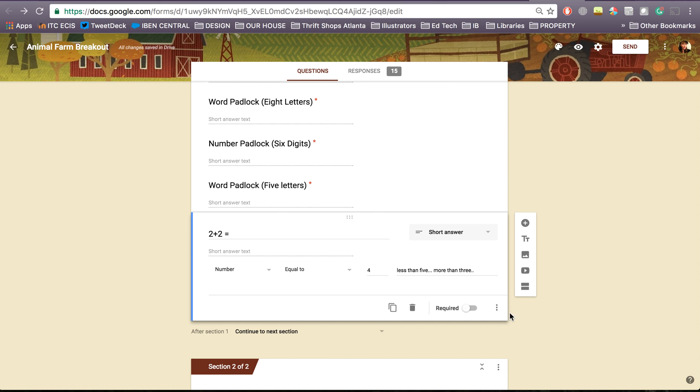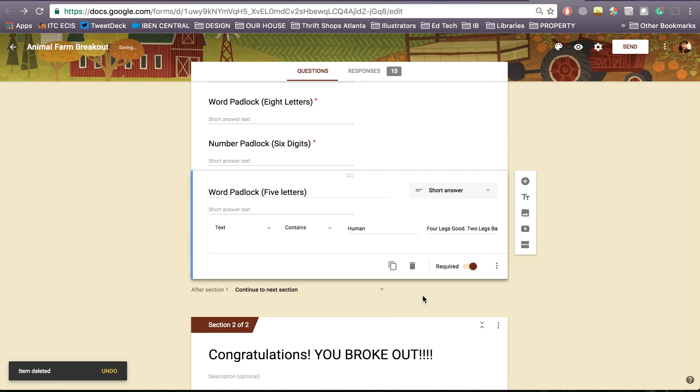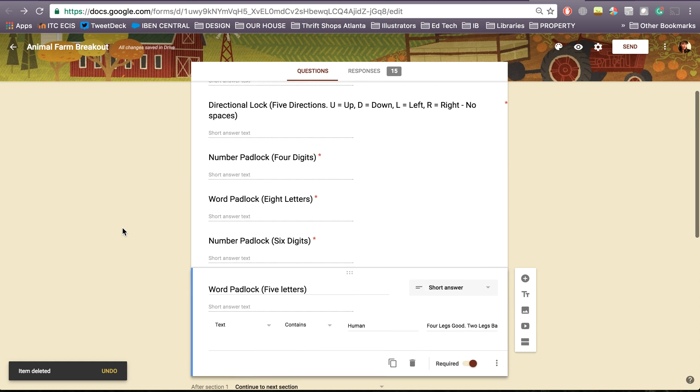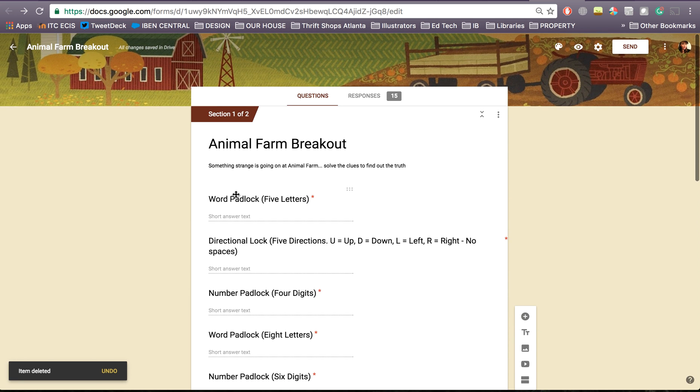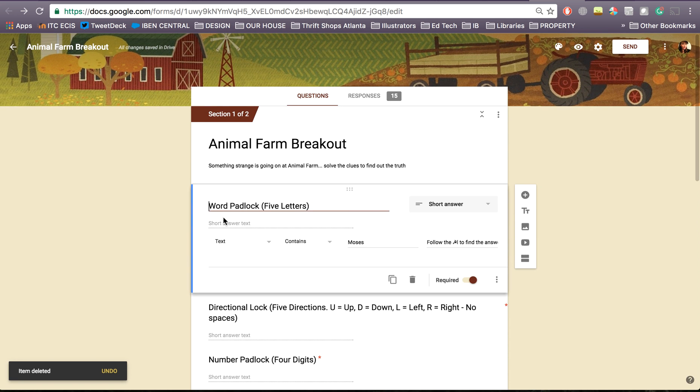If I go back to here I'm going to actually just delete this one because this is a live form I'm using in my Animal Farm breakout. And you can see some of the other clues that I have in here.